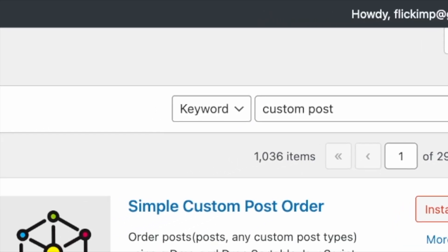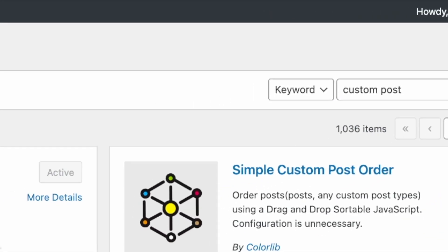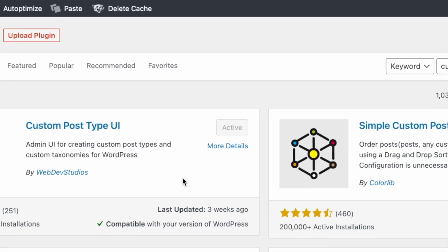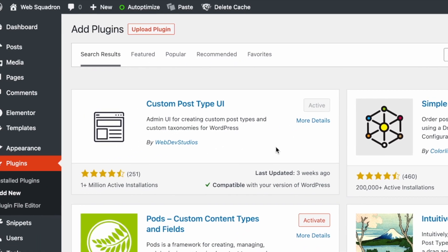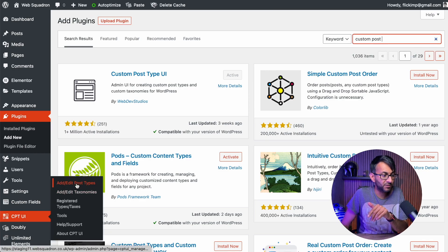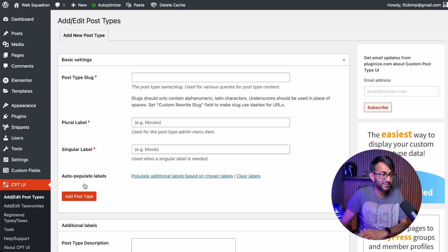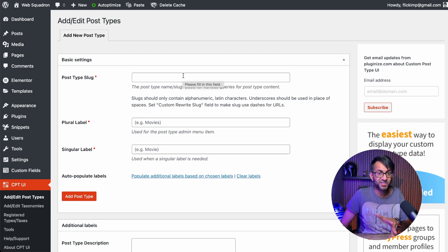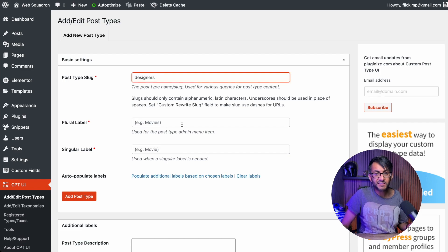The first plugin you're going to need is the Custom Post Type UI. This is the one that allows us to create the groups. It's completely free - go and install and activate it. Once you've done that, on your left hand side in WordPress you will see CPT UI. I'm going to click onto that and add a post type. Your post type is your group basically. What you do is give it a slug - keep it quite simple. Then give it a plural name and a singular name. I'm just going to carry on with designers.